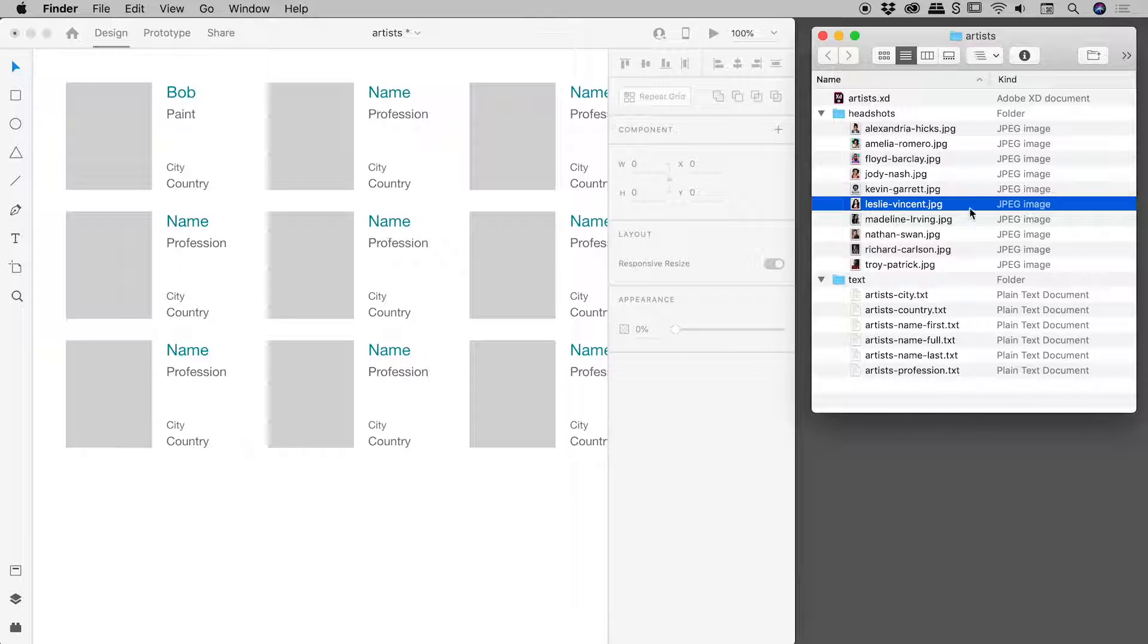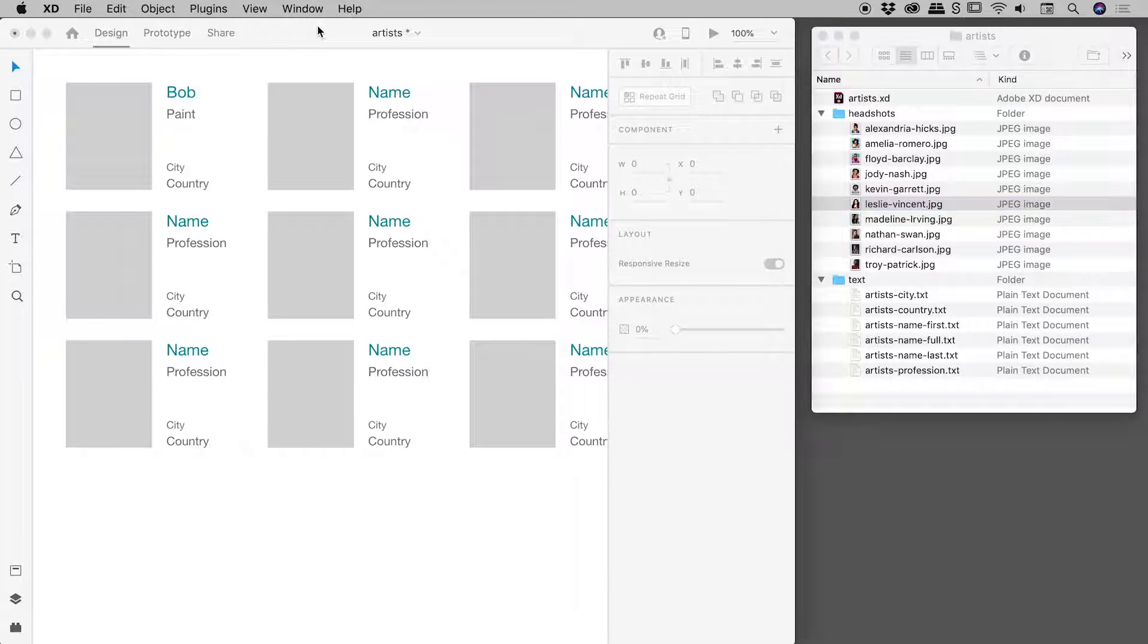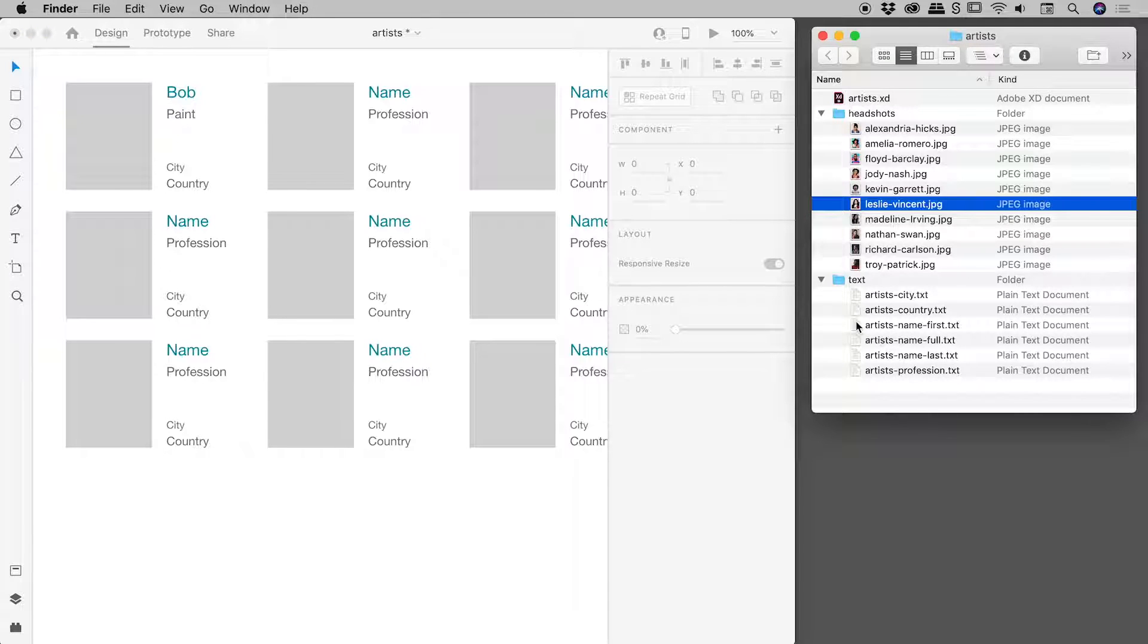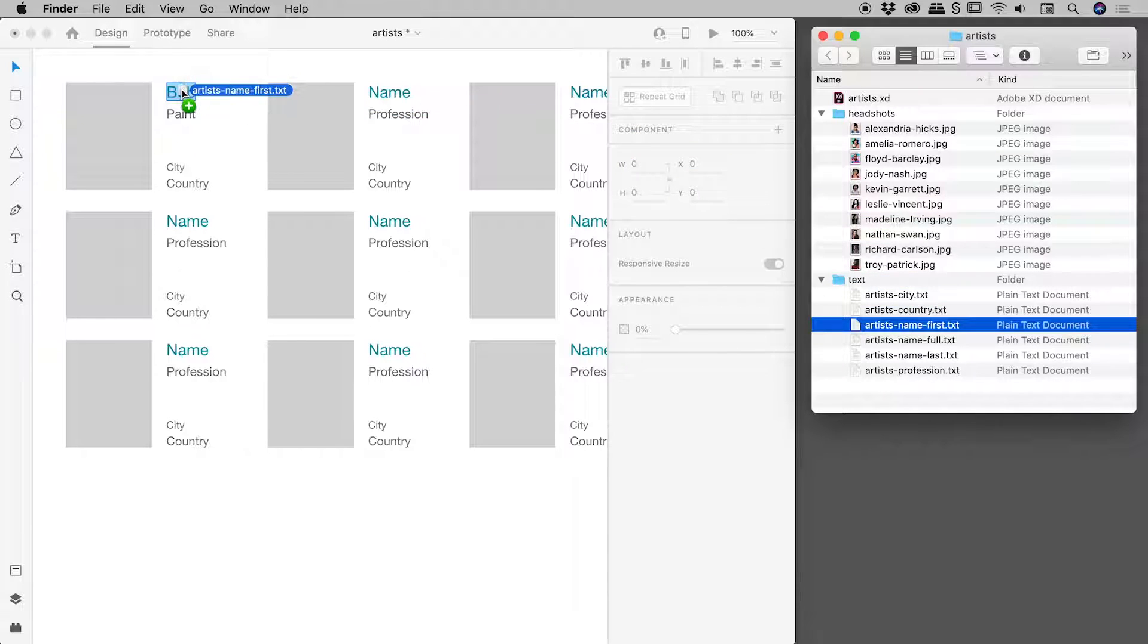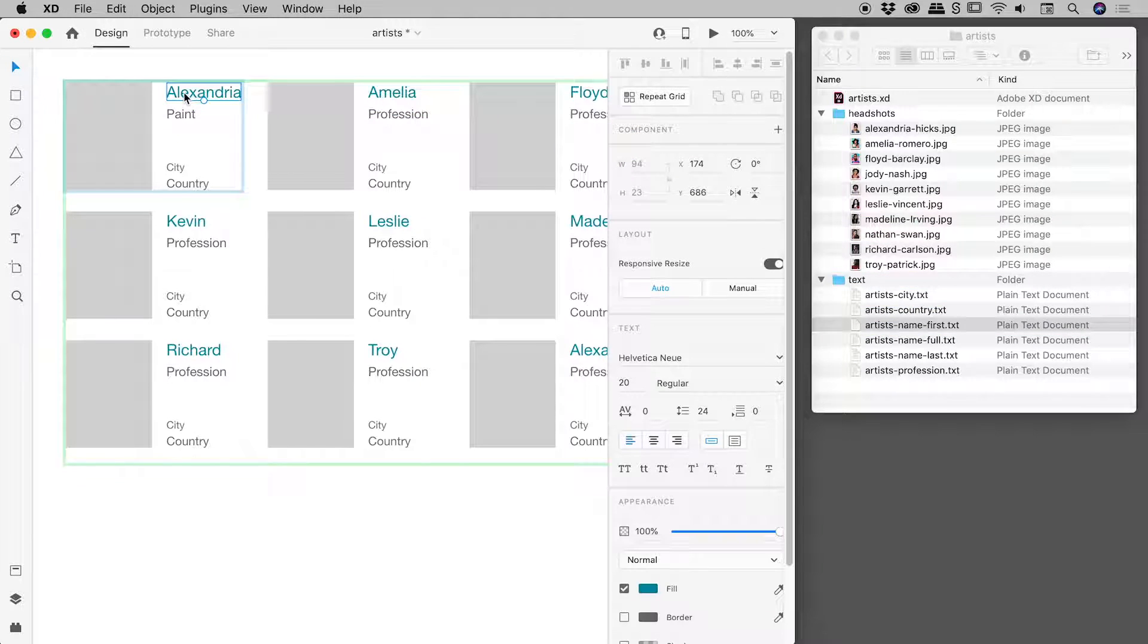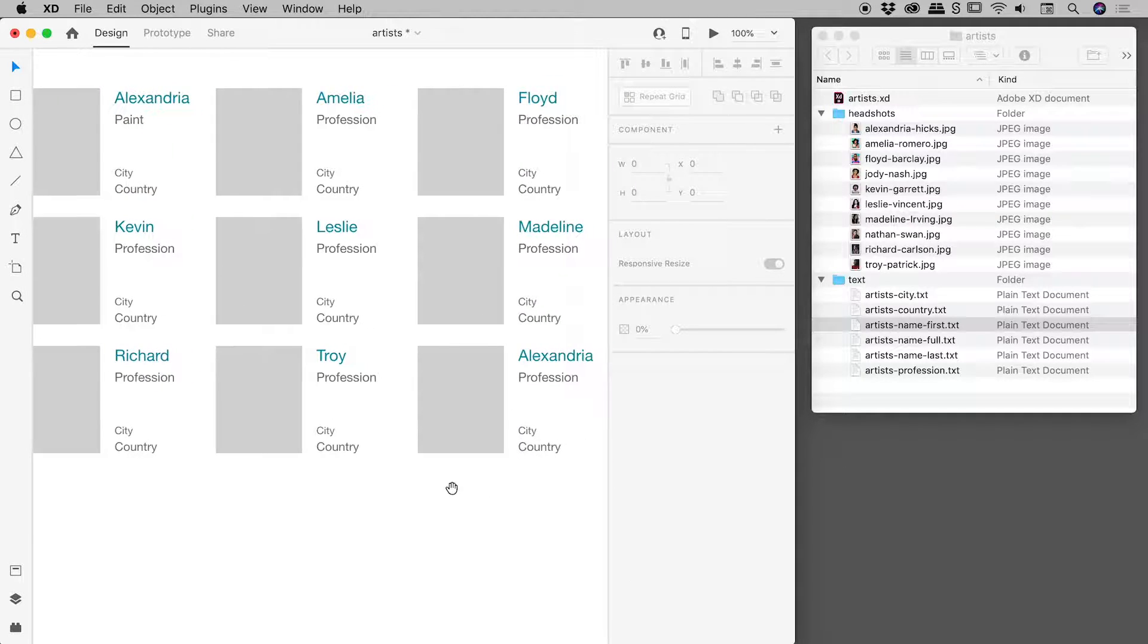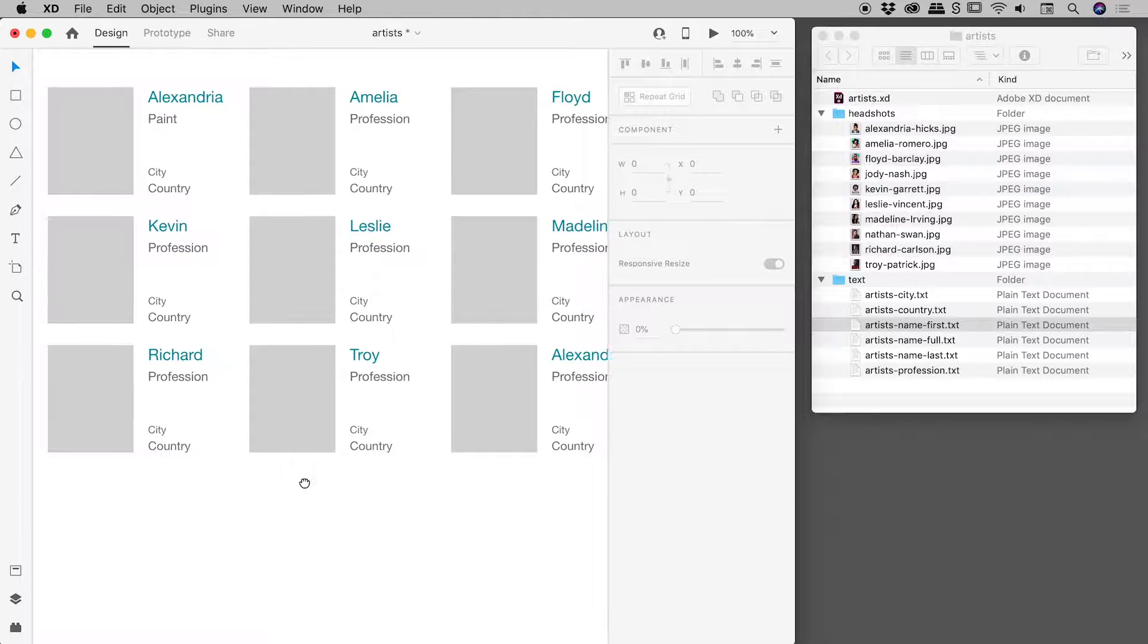Okay, so how can we get this stuff inside of our grid? Well, let's, for example, go and grab artist's name first. Okay, and I'm going to just drag and drop that onto Bob just up there. And you can see that all of those names through here have actually populated with the content of that text file.